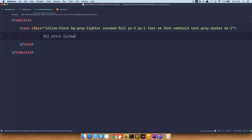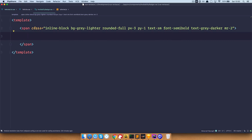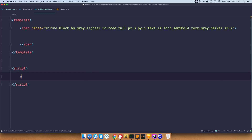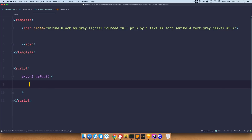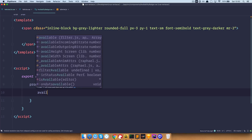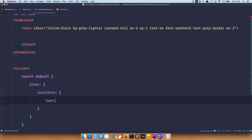I'm going to delete the part we don't need. What I want to do is: if the vehicle is available then I want to say 'Available', but if it's not available I want to say 'Not Available'. To do that we need to create some props. We are going to create a prop called 'available' which is going to be type number because we are getting numbers — 0 or 1 — from our API.